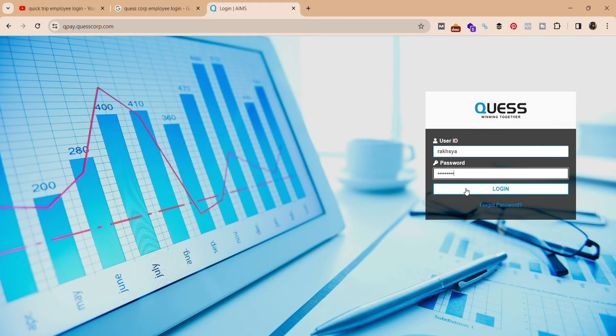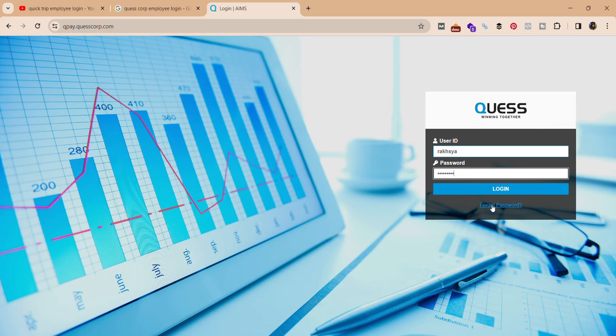In case you forgot your password, you can click here forgot password to recover it. So that is how you can login into your Quest Crop employee account. That's all for this video.